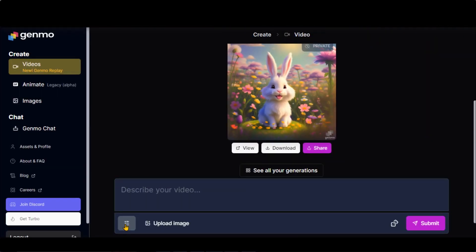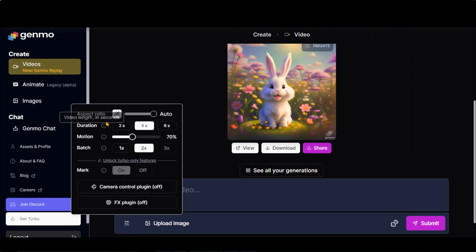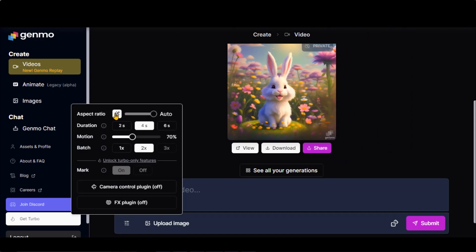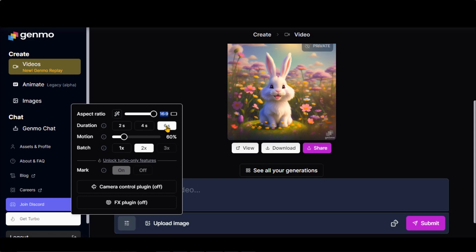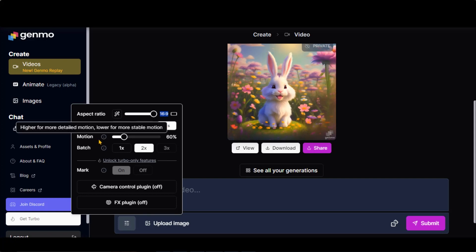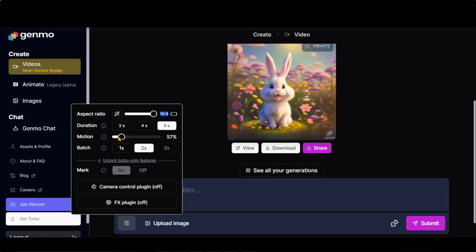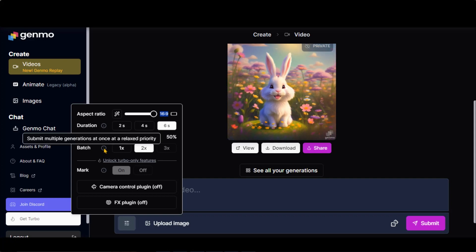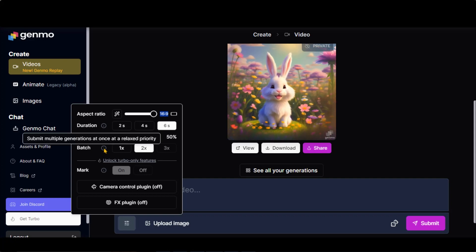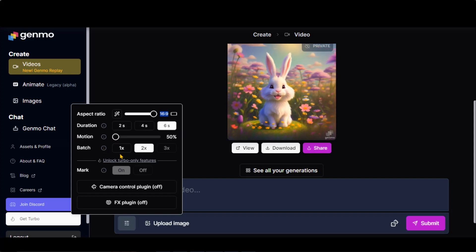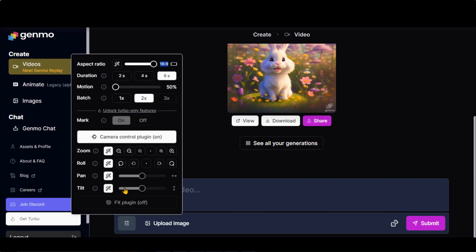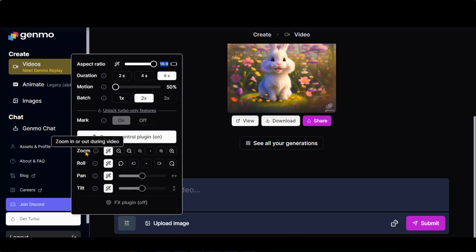Click here to see all the settings. You can change the aspect ratio and increase the video duration up to 6 seconds. You can control the motion. Also, you can generate two or three videos per generation. Here you have some camera controls, such as zoom in and zoom out.